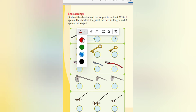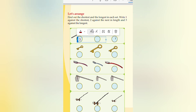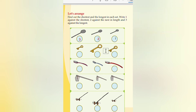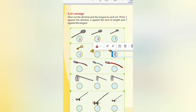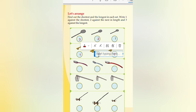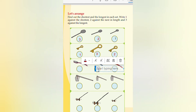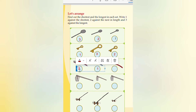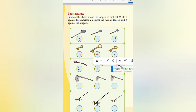Three against the longest. Comparing the three brushes: this is the longest brush. This is the first one — shortest. This is the second, and the third one is the longest. This is the longest.